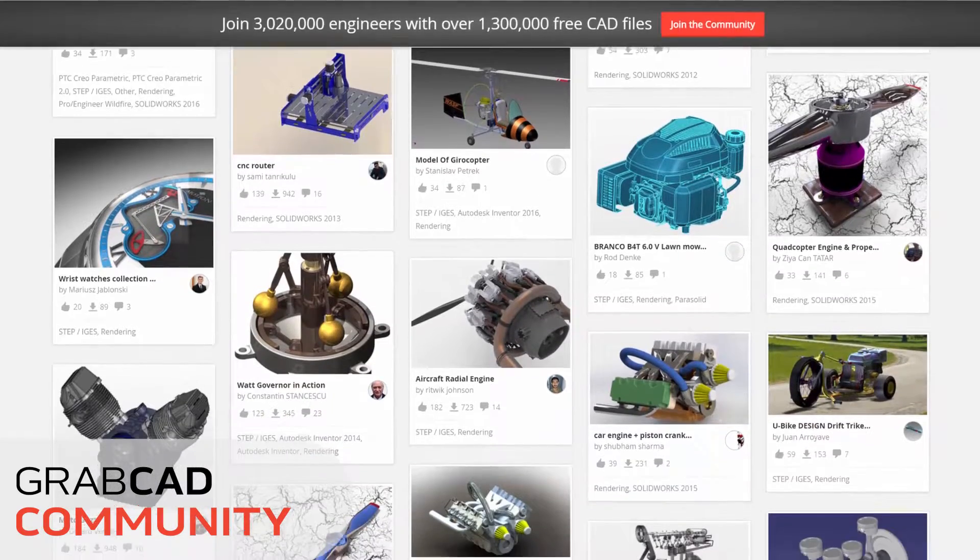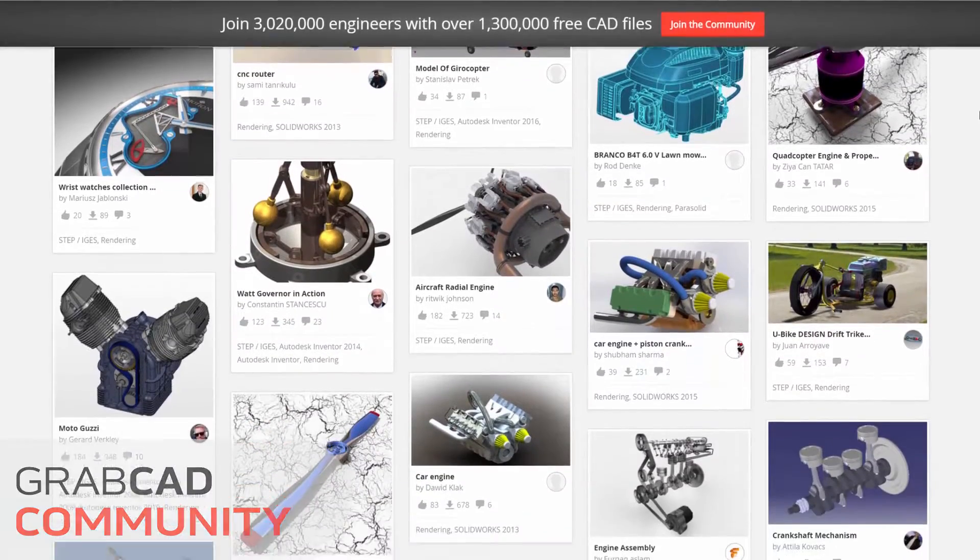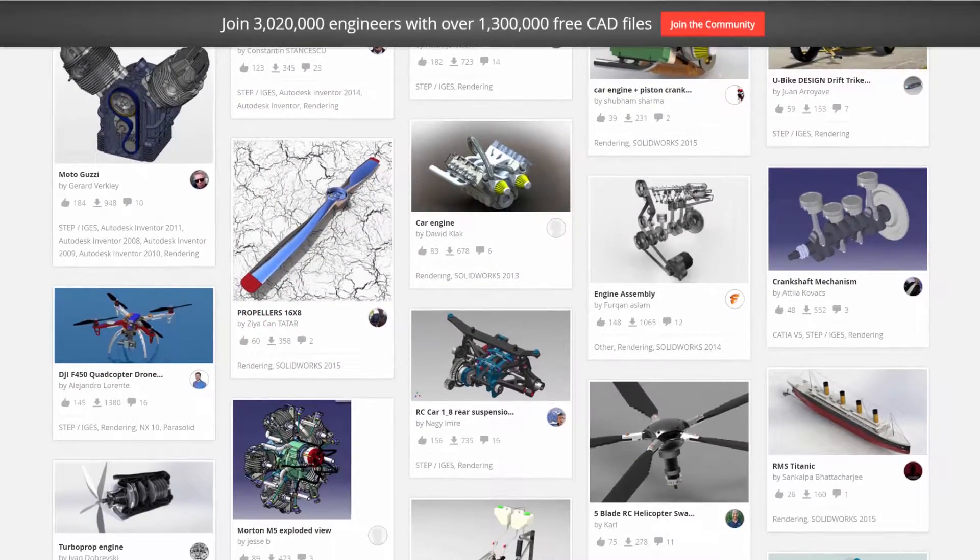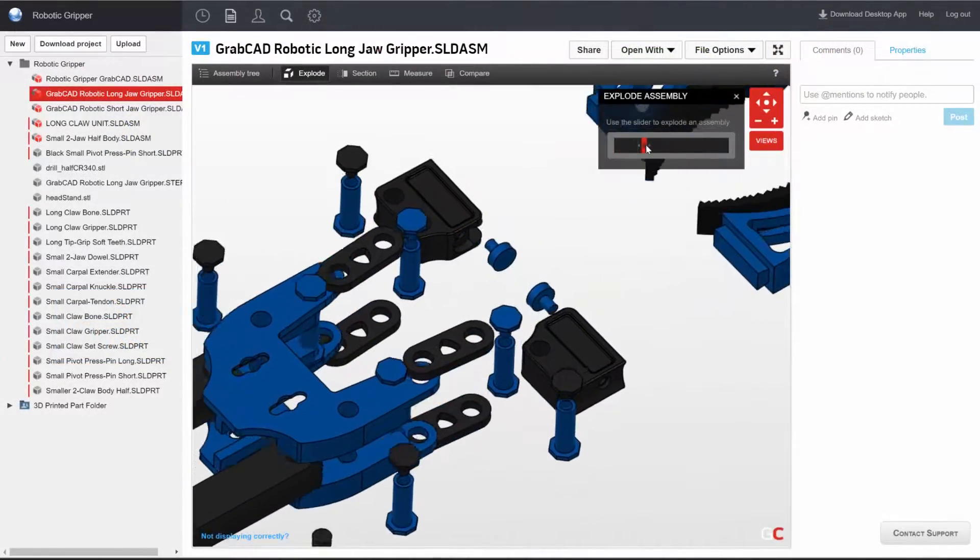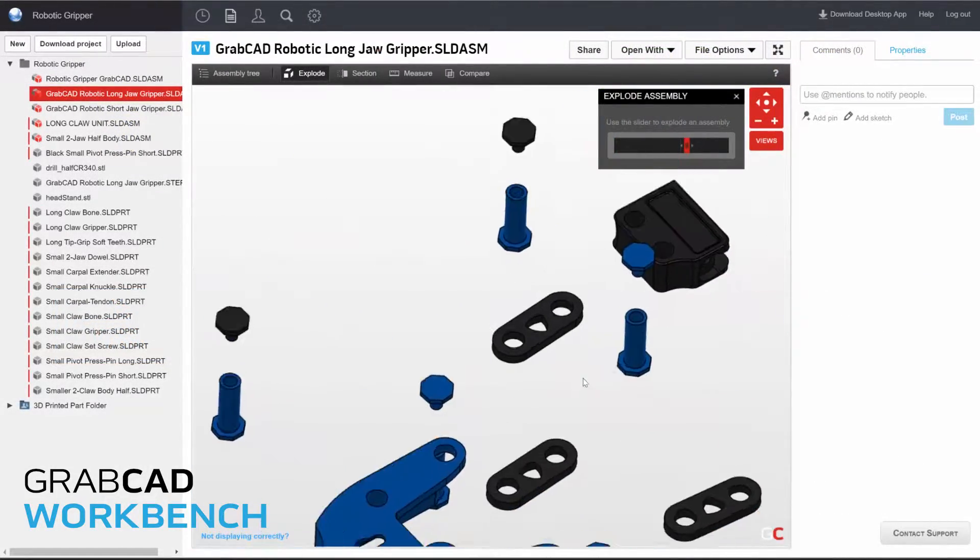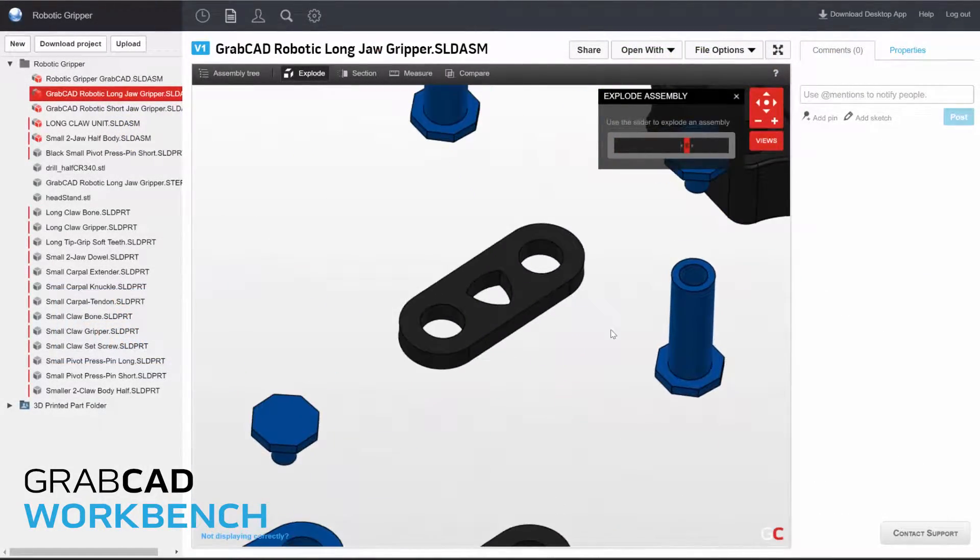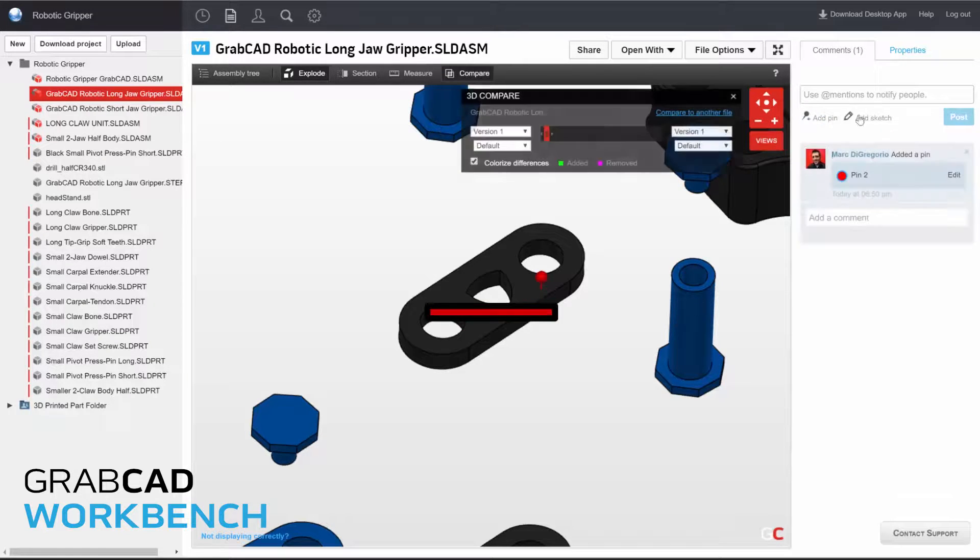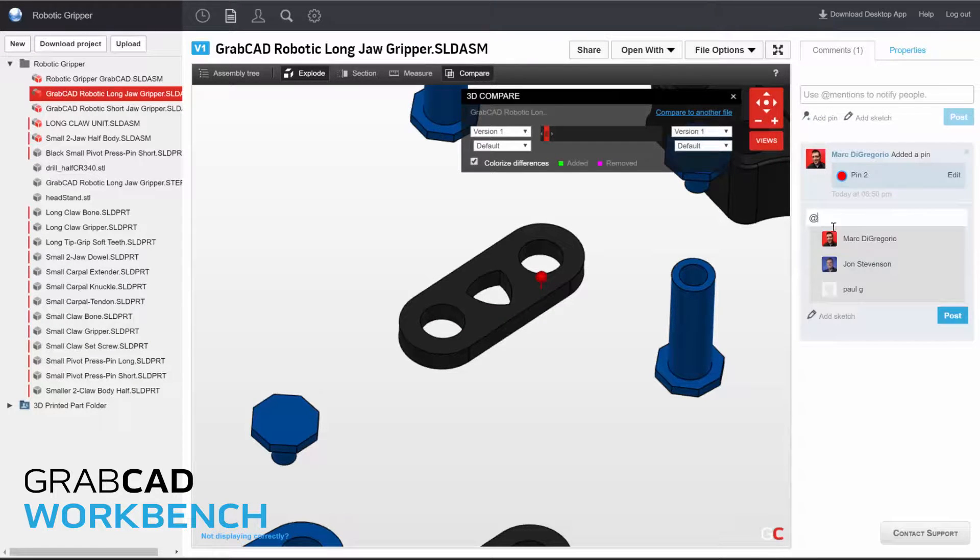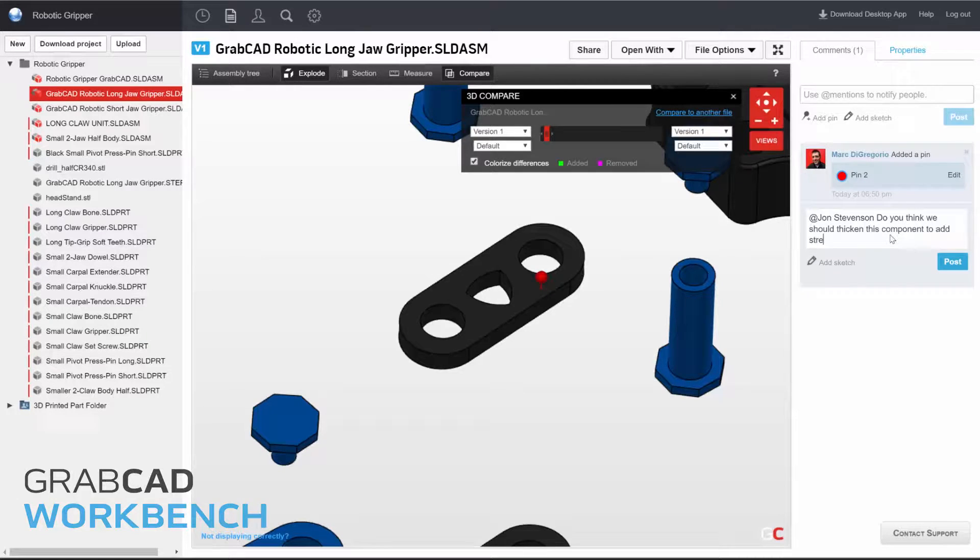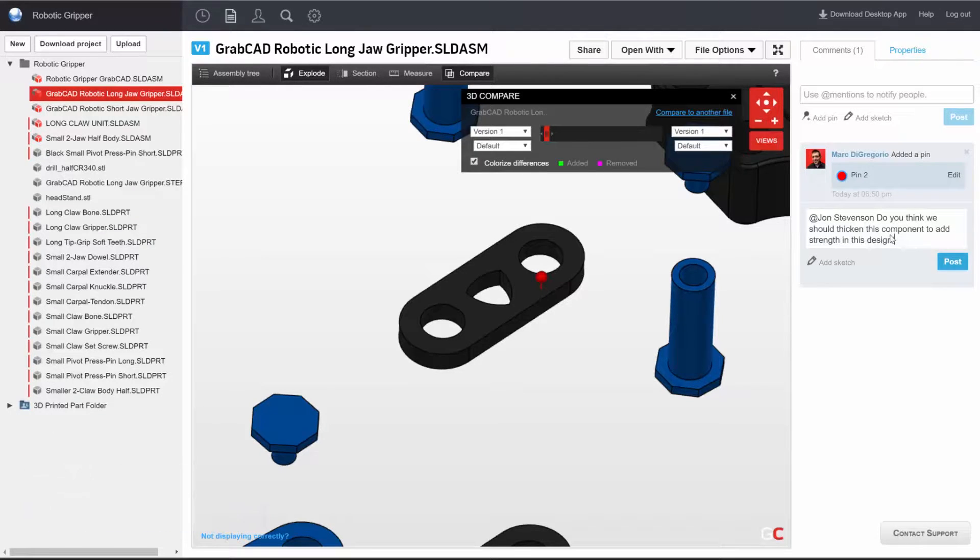But also to find inspiration. The second component in our ecosystem is GrabCAD Workbench, a cloud-based collaboration tool that lets engineers, manufacturers, and suppliers manage CAD files efficiently, as well as collaborate on product development projects remotely.